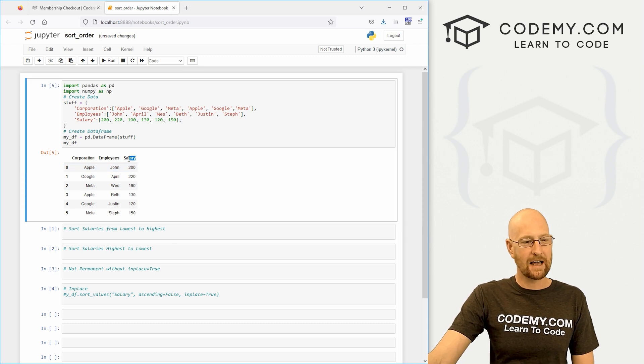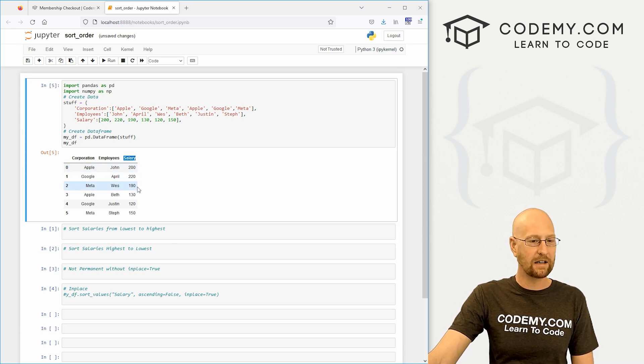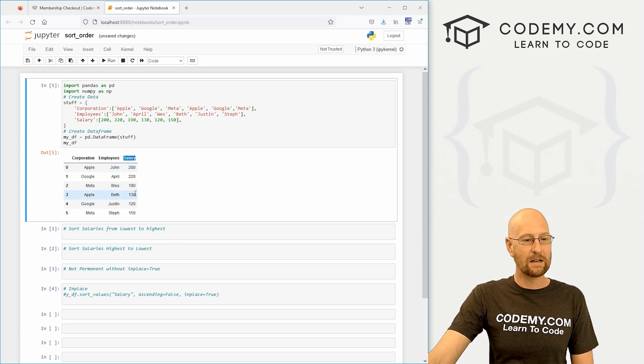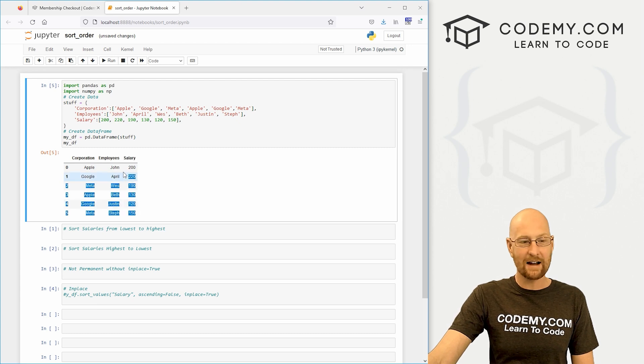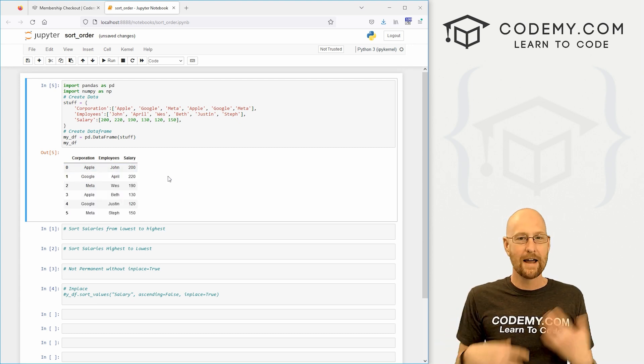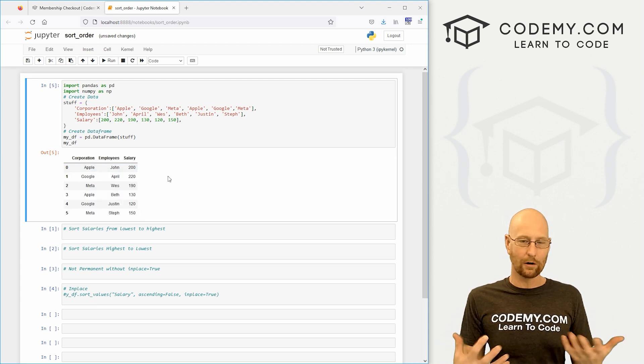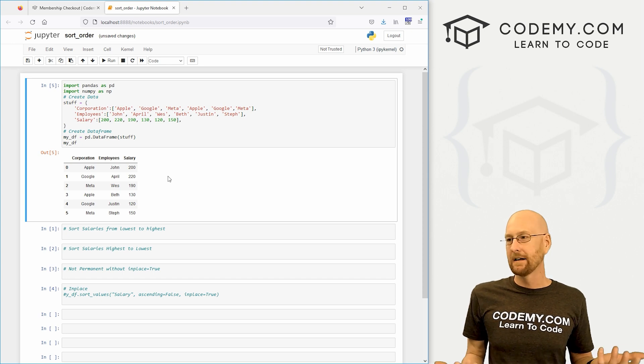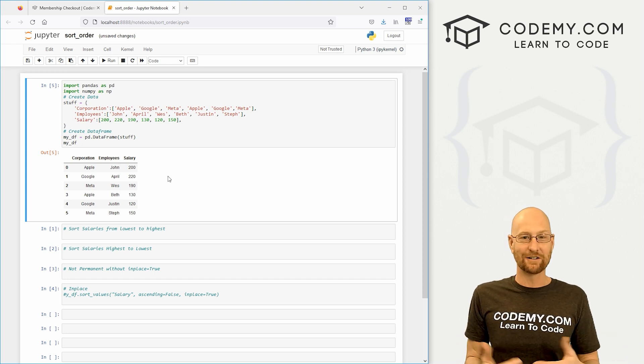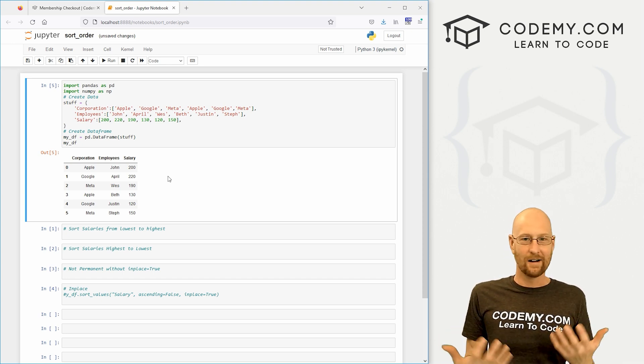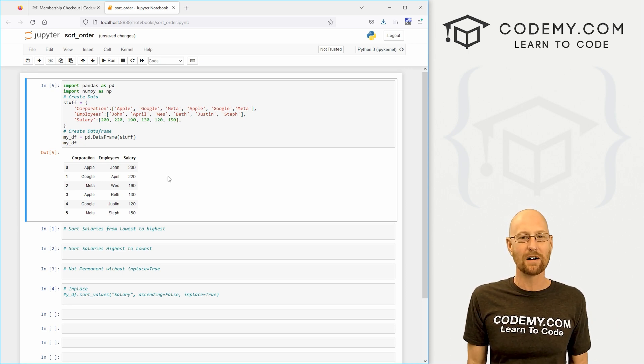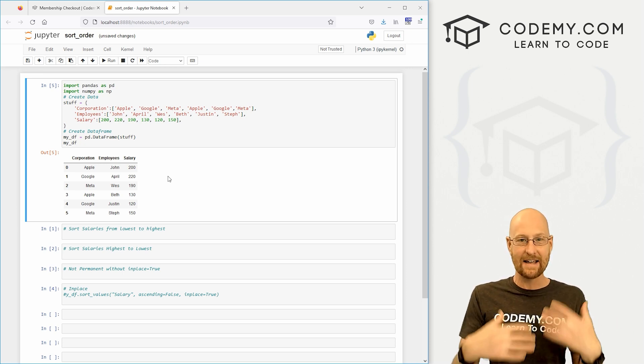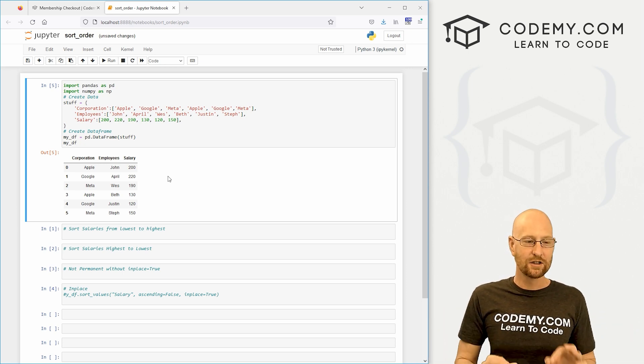Take a look at this salary column. We've got $200, $120, $220, $190, $130, $120, $150. These are not in any sort of order whatsoever. A lot of times you're going to want to order your data, lowest to highest or highest to lowest or alphabetical order. You want to output your data in that order. How do you do it? Super easy.